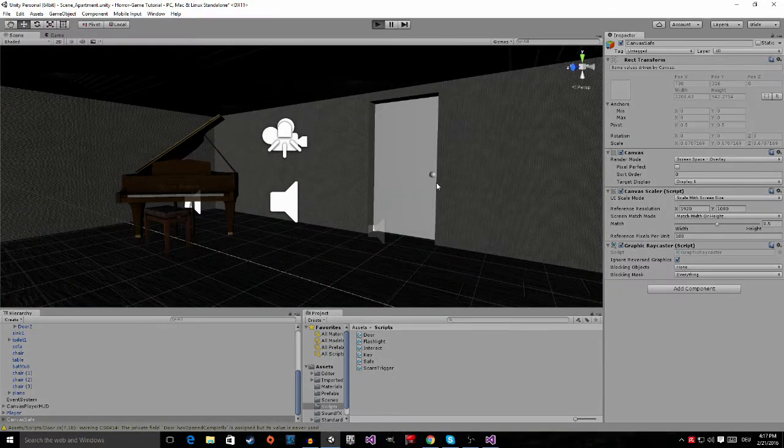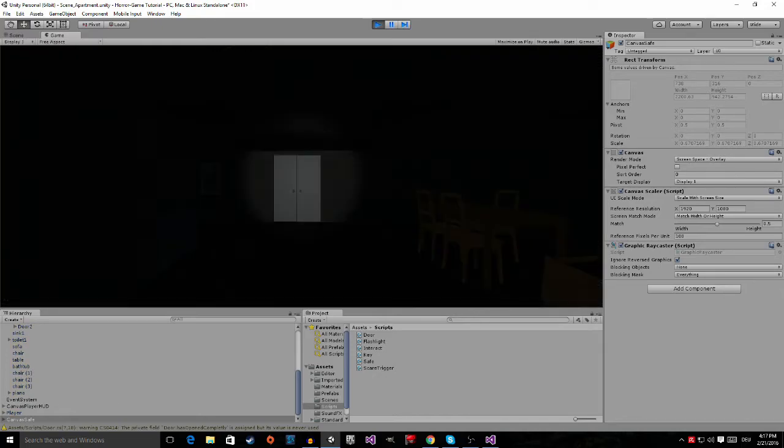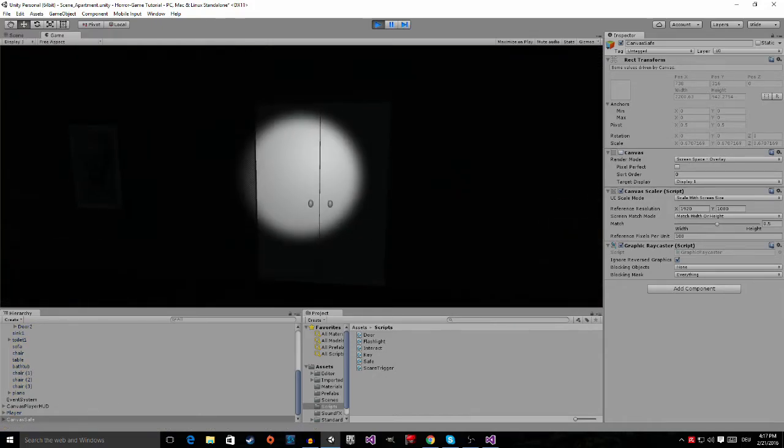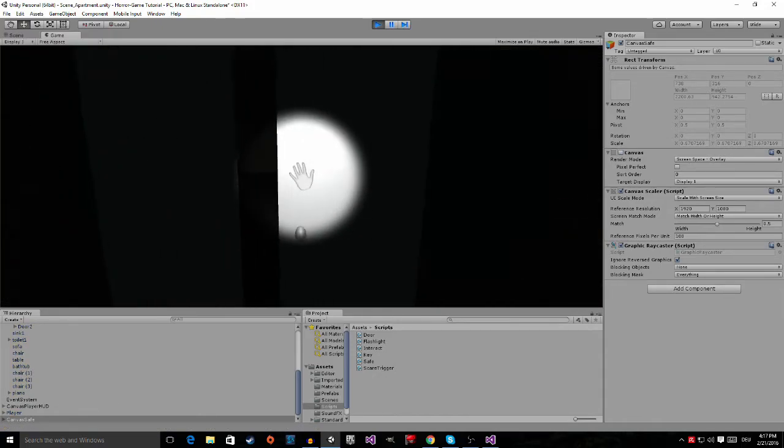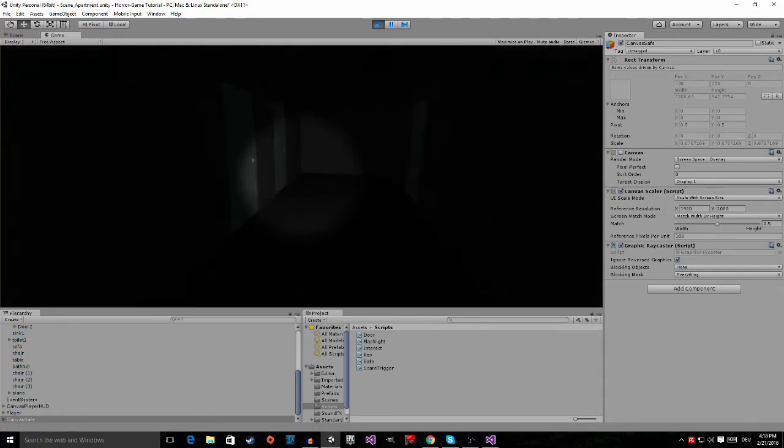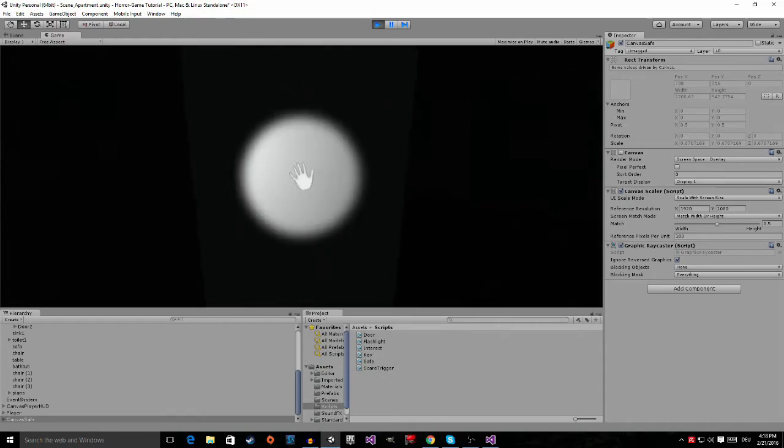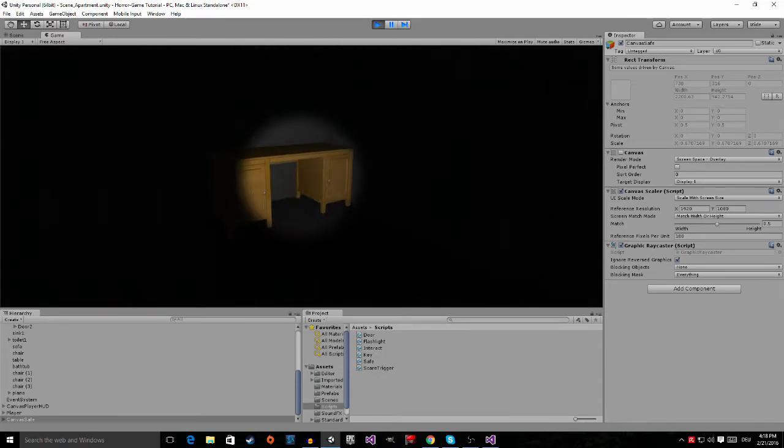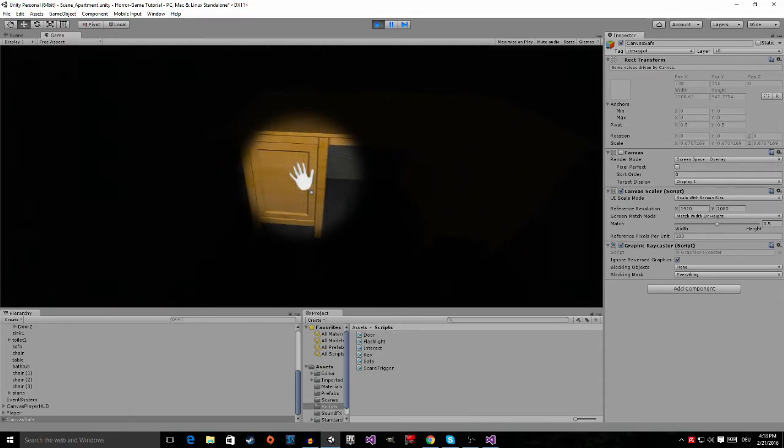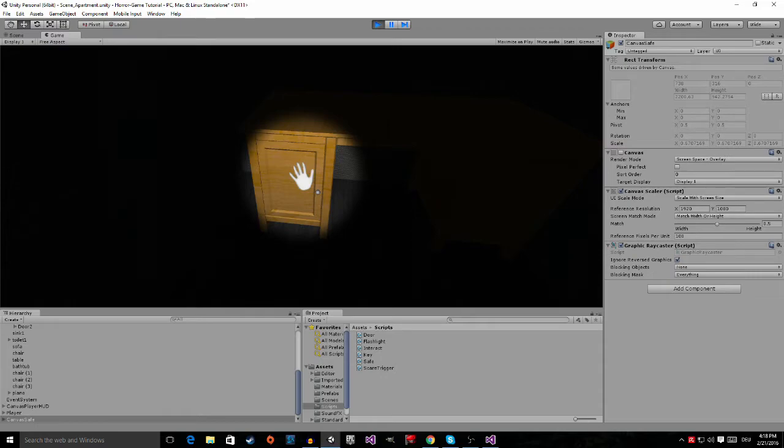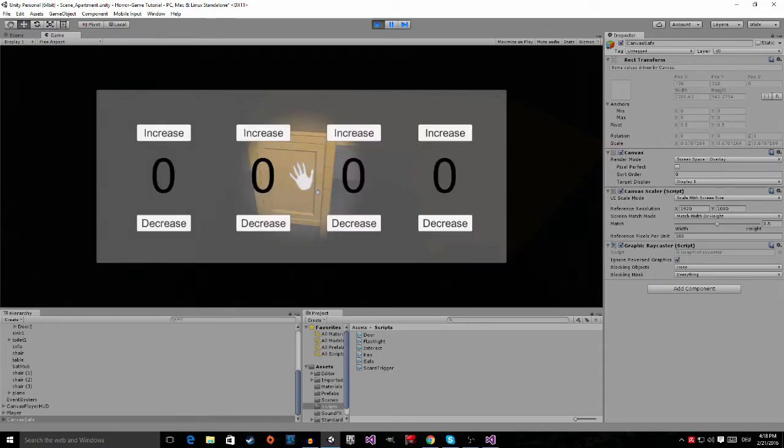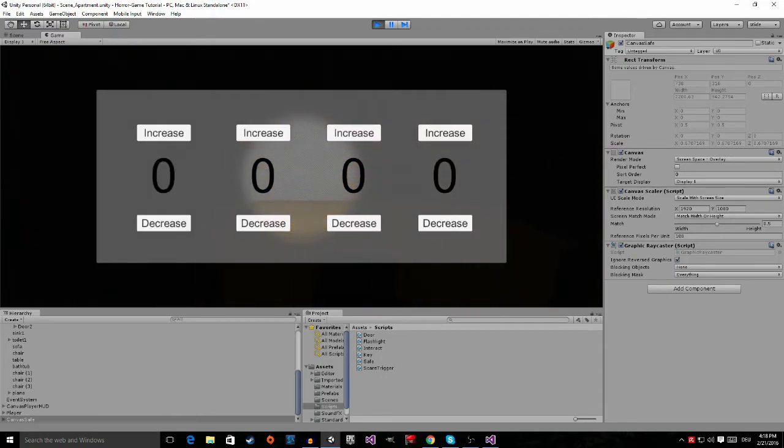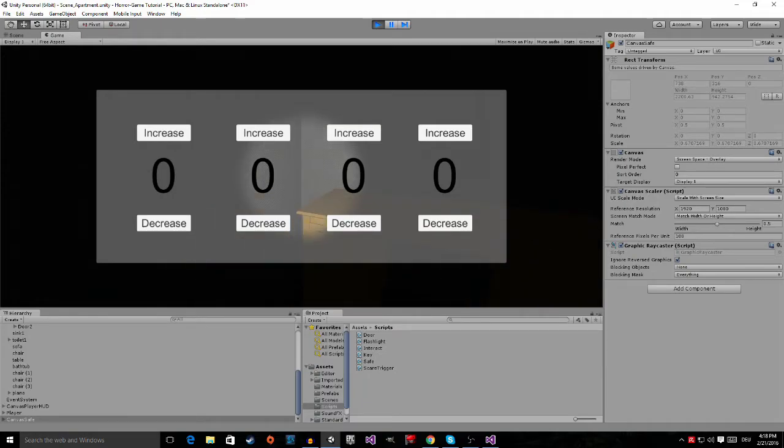Now if I go into play mode and go back here and press E, you can see the safe canvas appears. So now we still have a few problems.